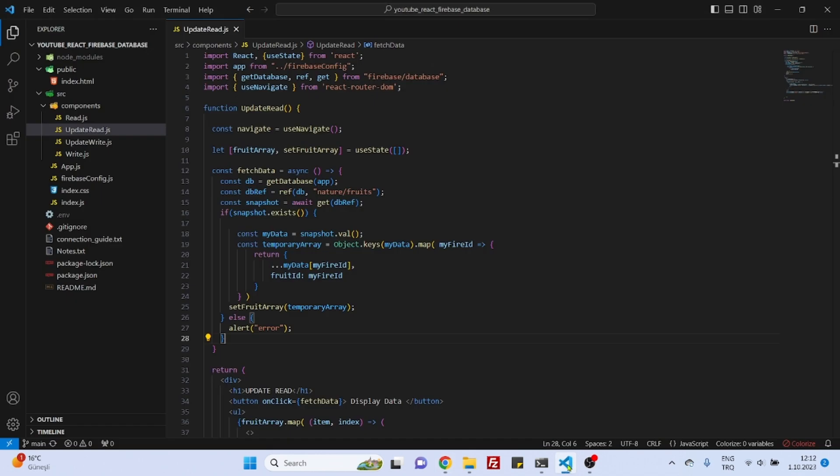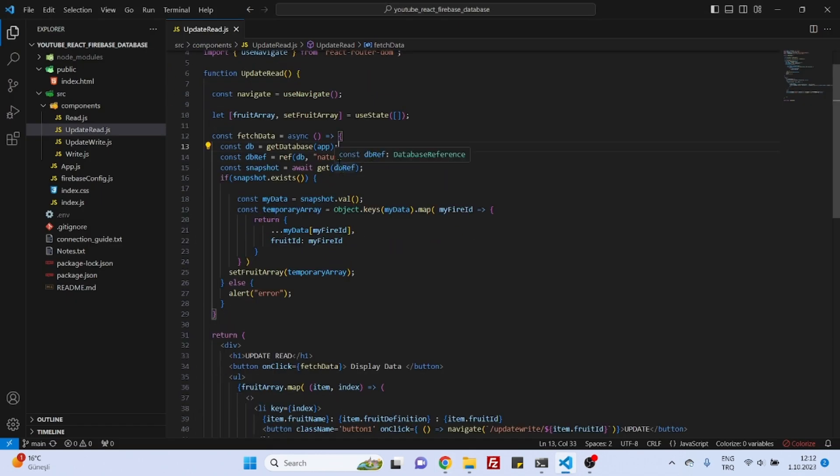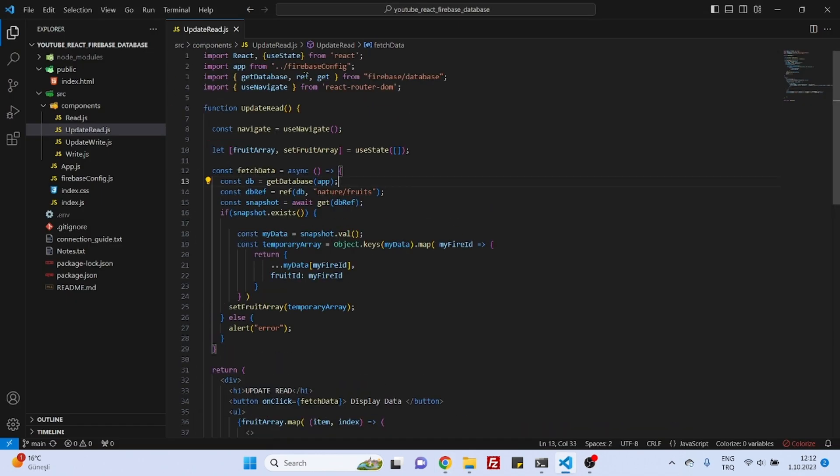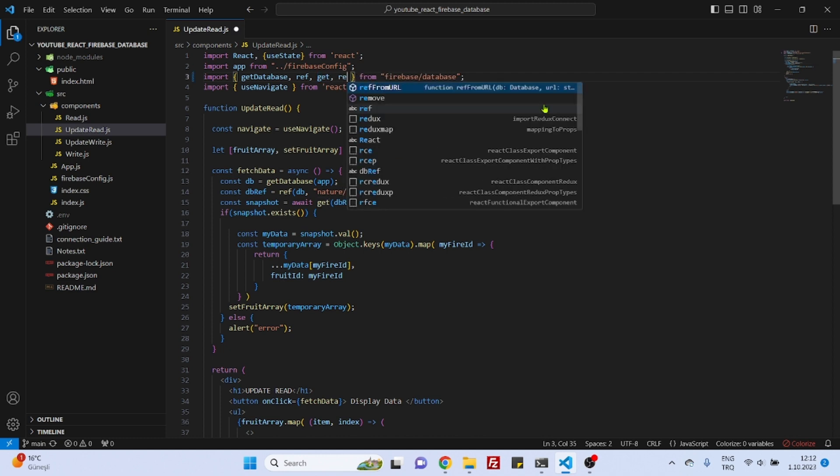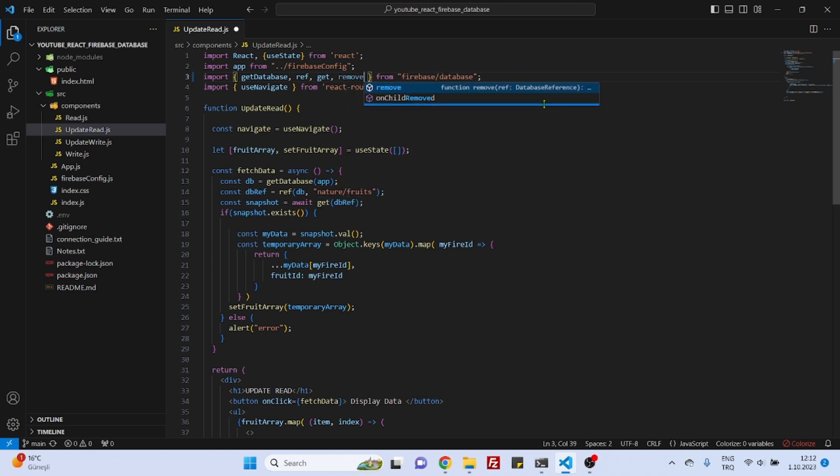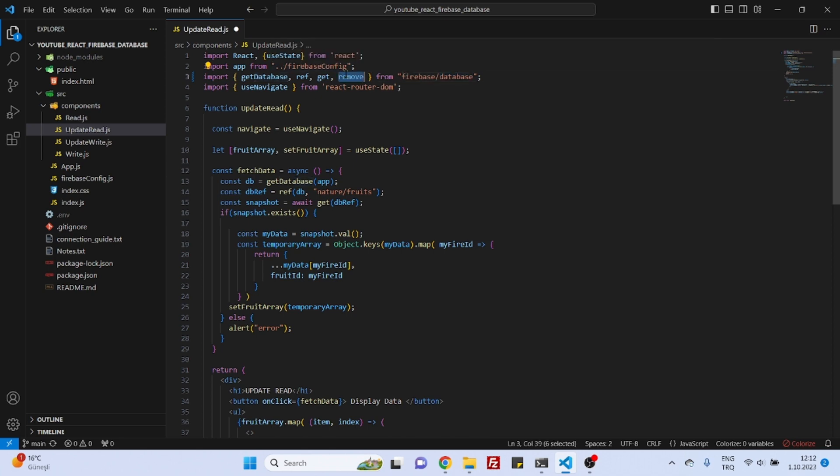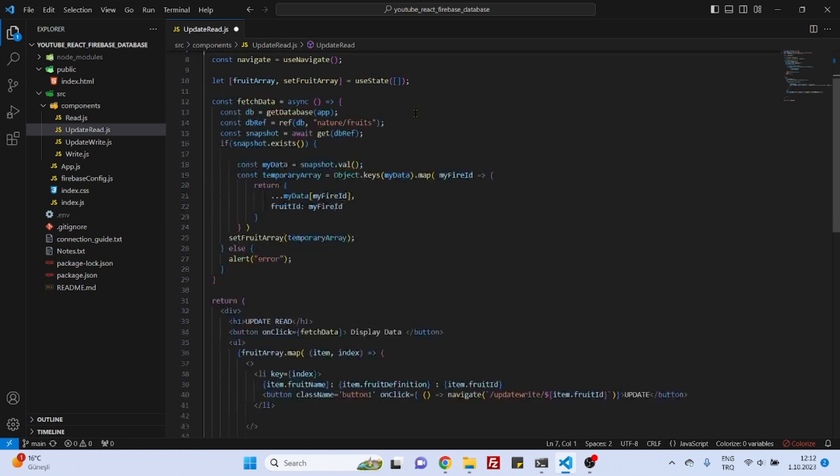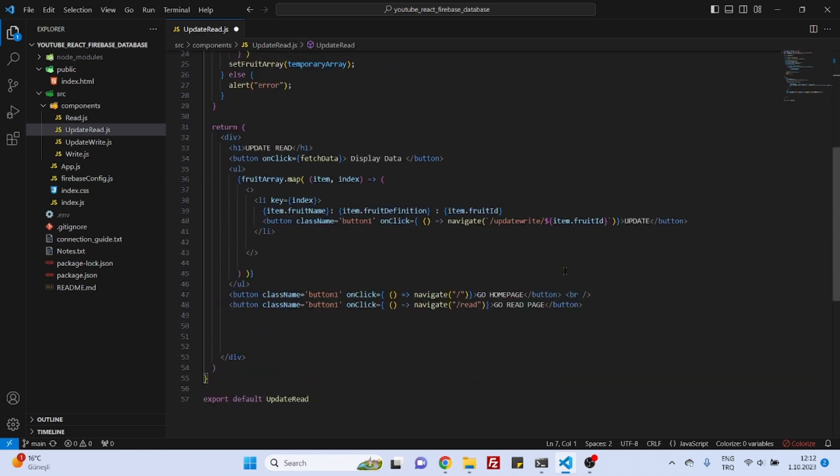So to do that let's go to our update read component and the first thing to do is to import a special method which is called remove from Firebase real-time database and then we can come